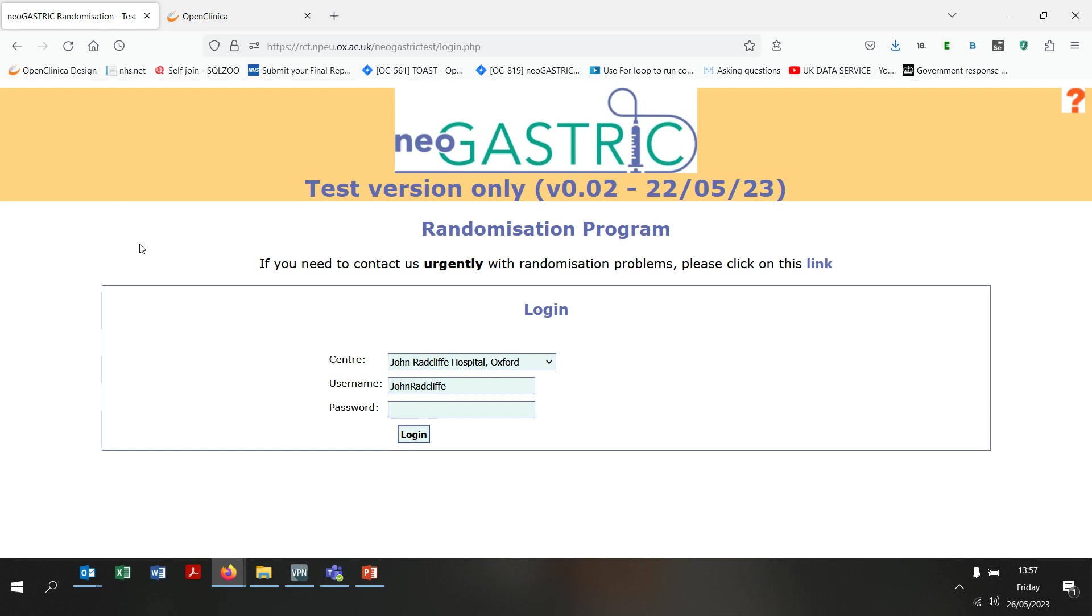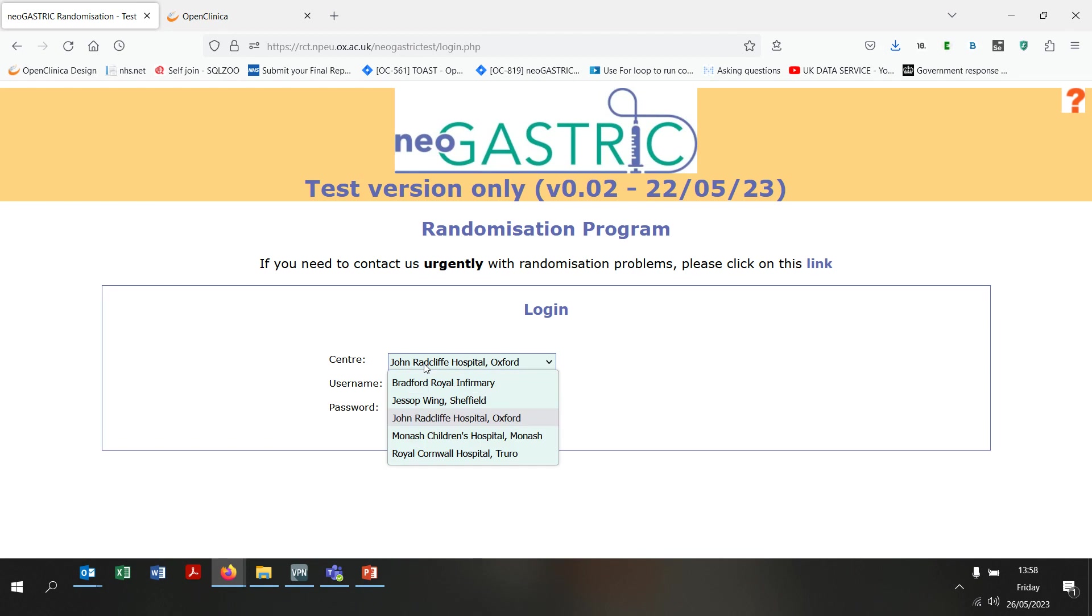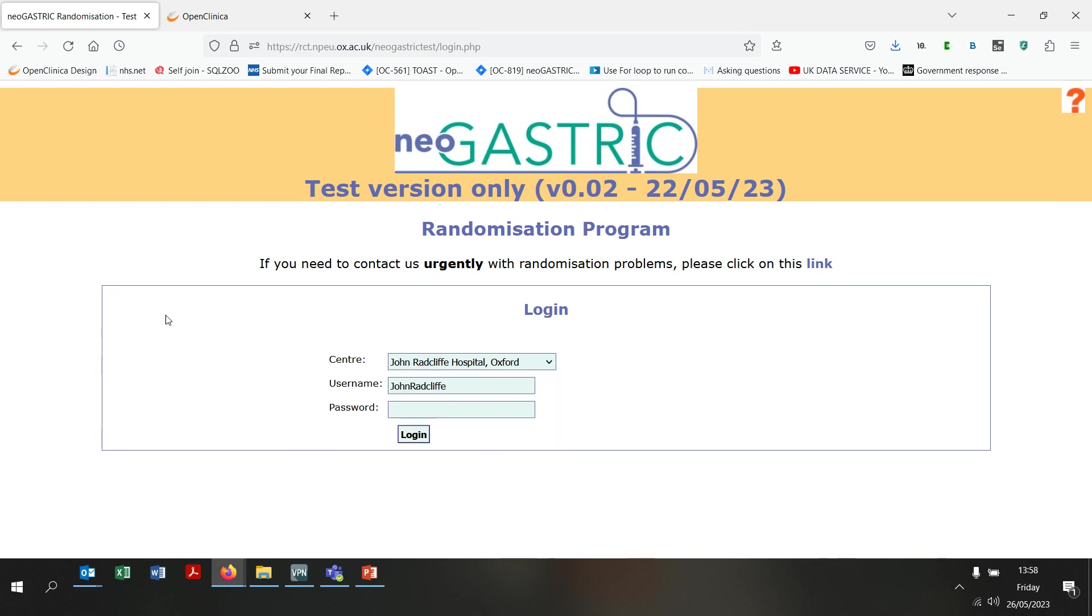In this video, I will be using the test randomisation website. The only difference between this and the live version is the orange banner at the top stating that I am on the test version. You can see the list of test sites here. On the live website, your hospital will be listed here once it's open to recruitment. The neoGASTRIC study team will provide you with details of the login to use. For the purposes of this video, I am going to log in as a test user based at the John Radcliffe Hospital.